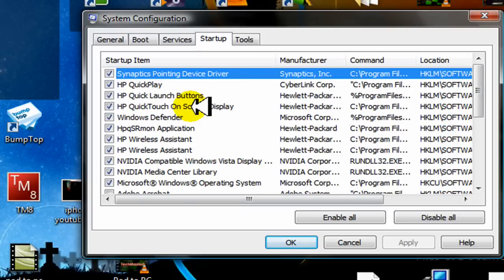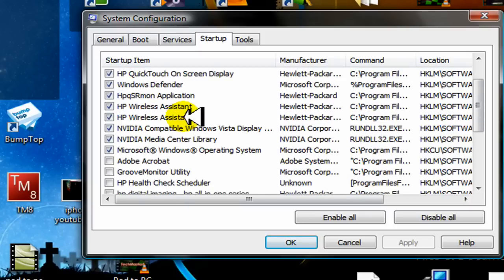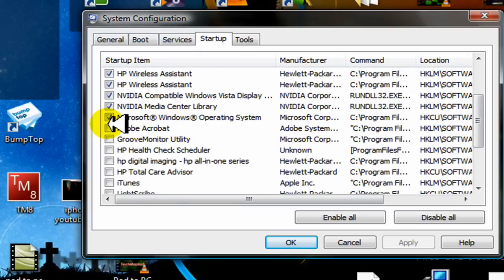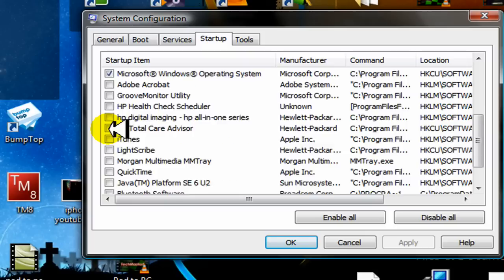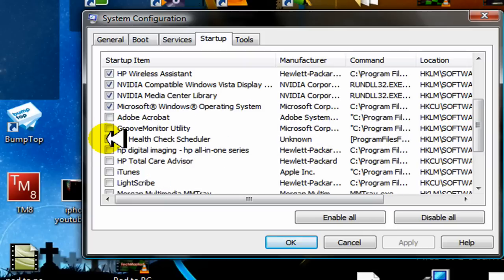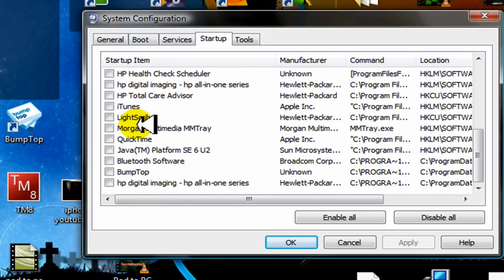Now what you're looking at is programs that automatically start up when you boot up your computer. What you're going to want to do is uncheck every single program that's unnecessary to the startup. These programs don't automatically bring up a window when you turn on your computer, but what they do is run in the background.